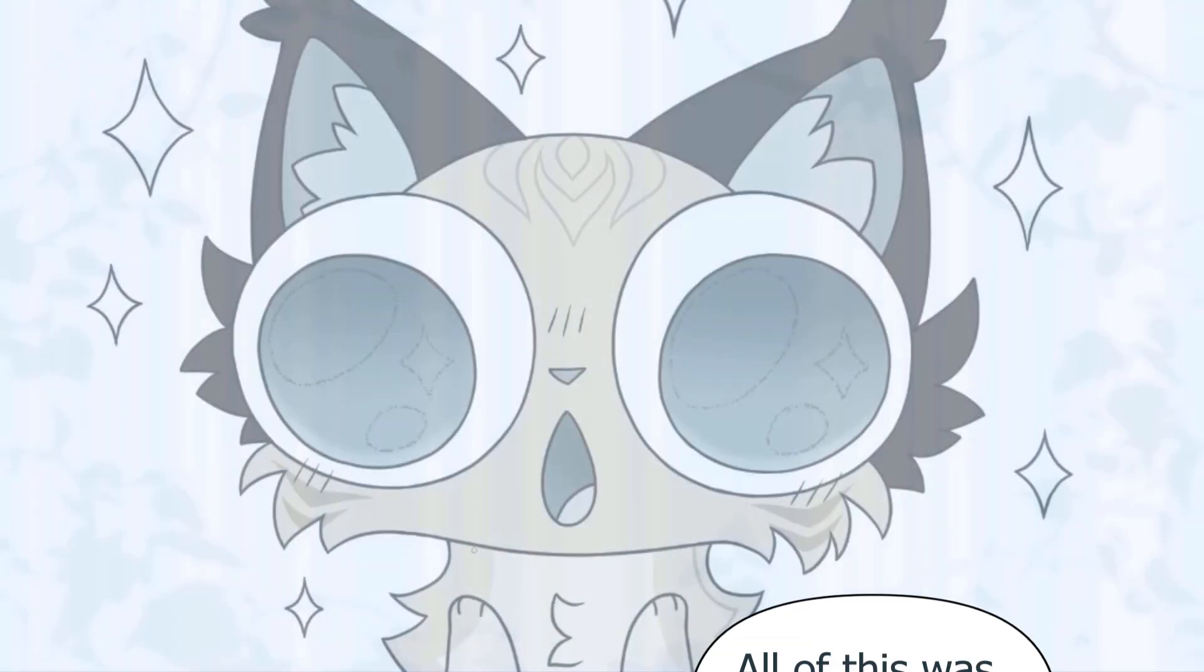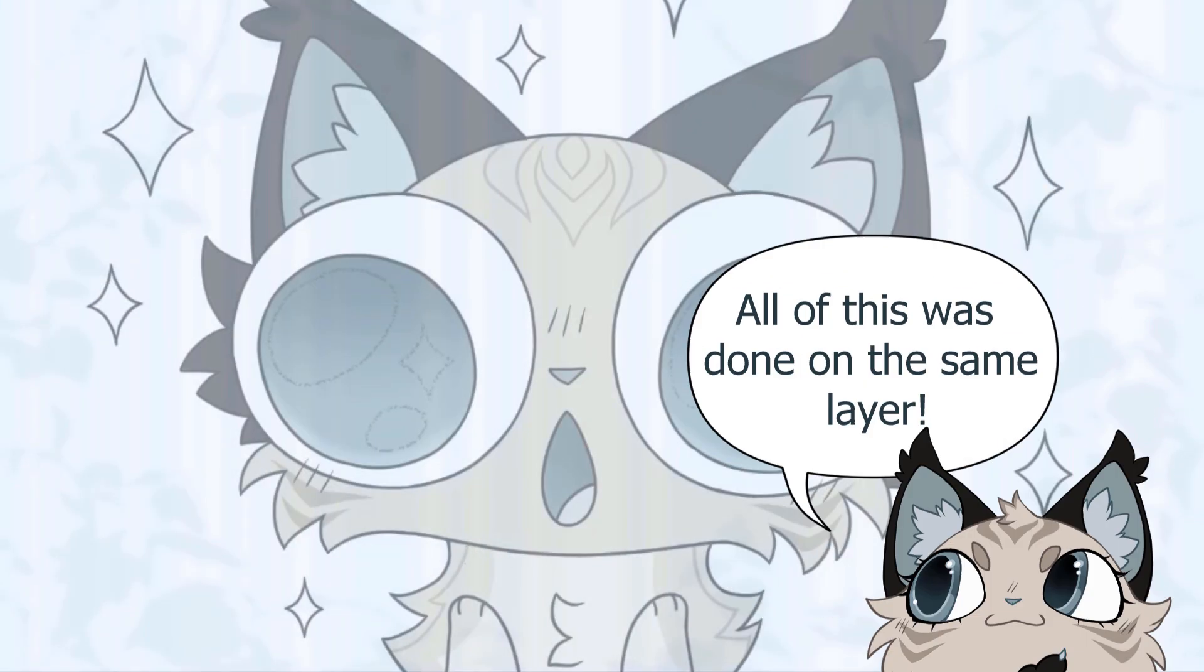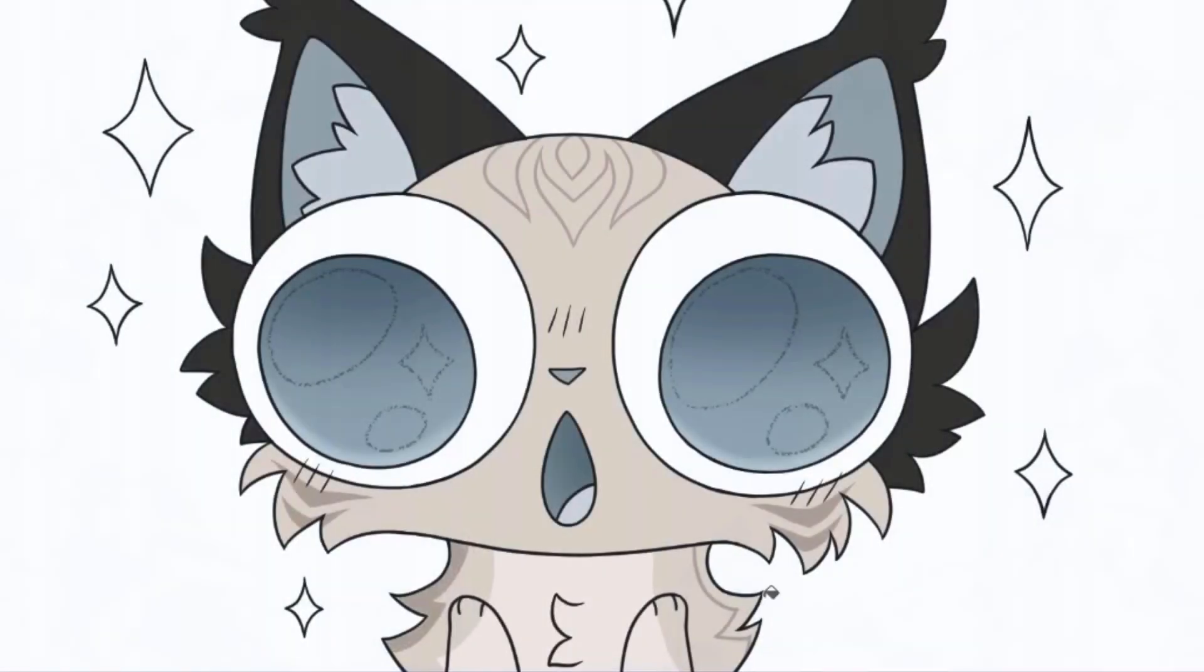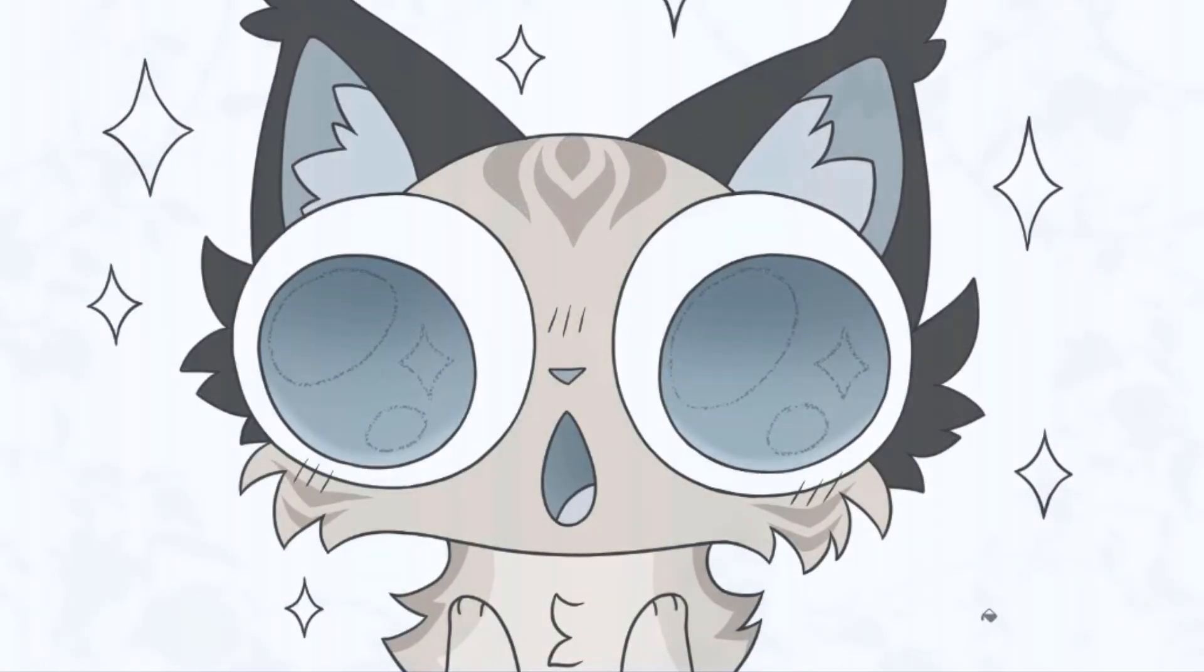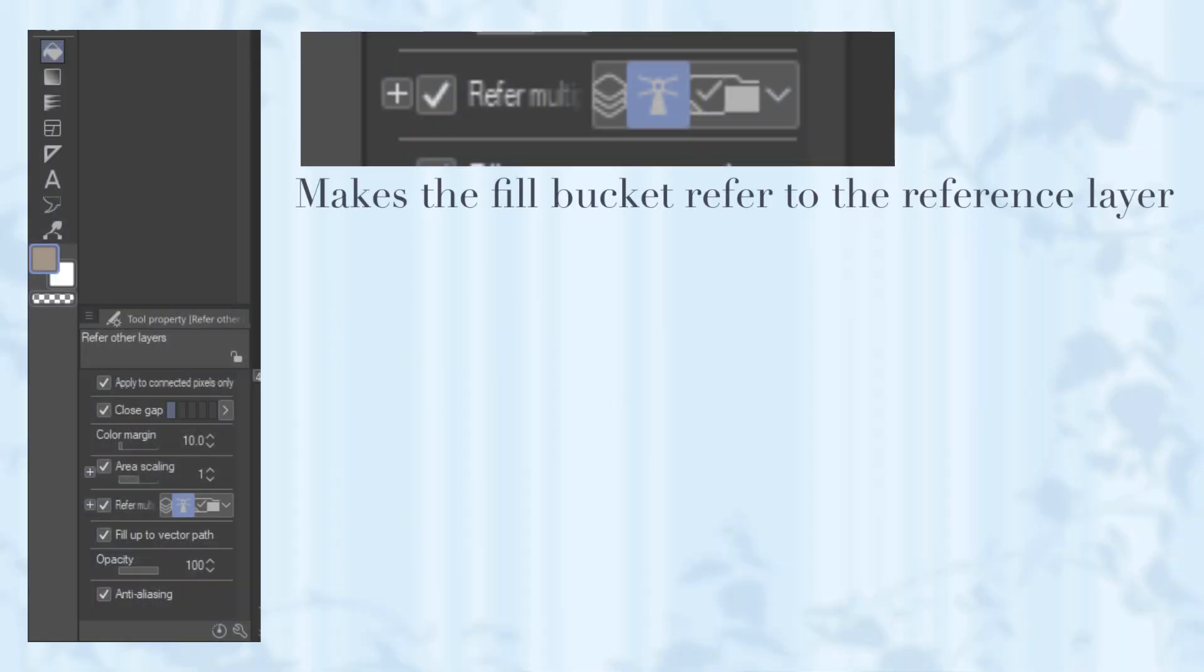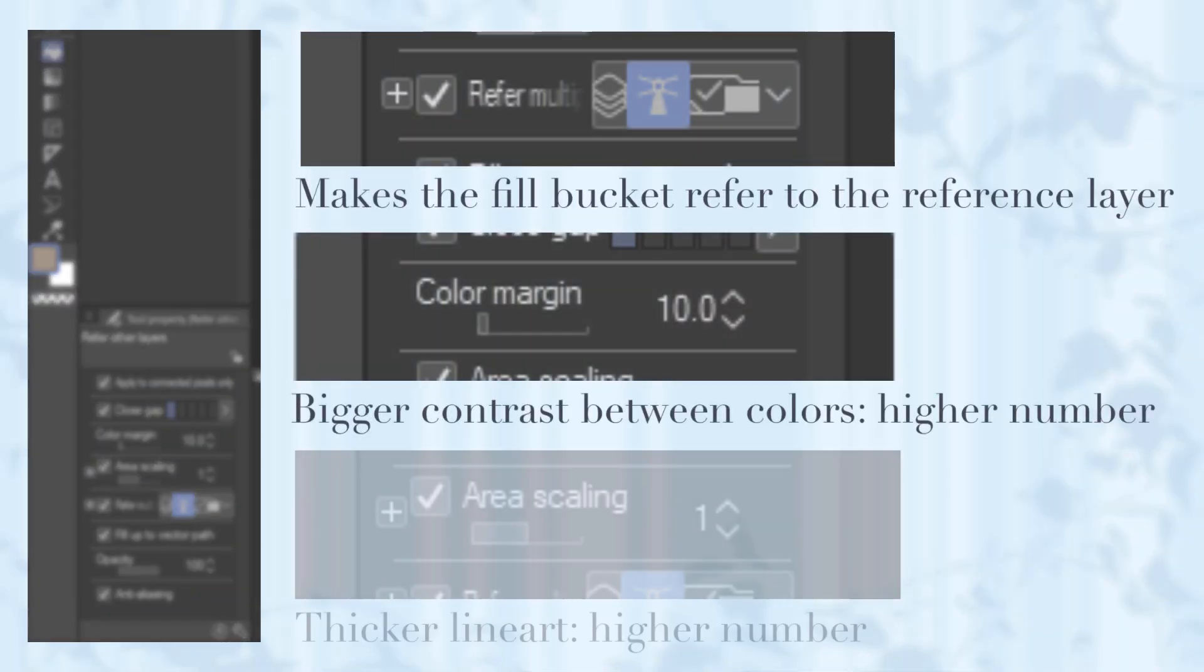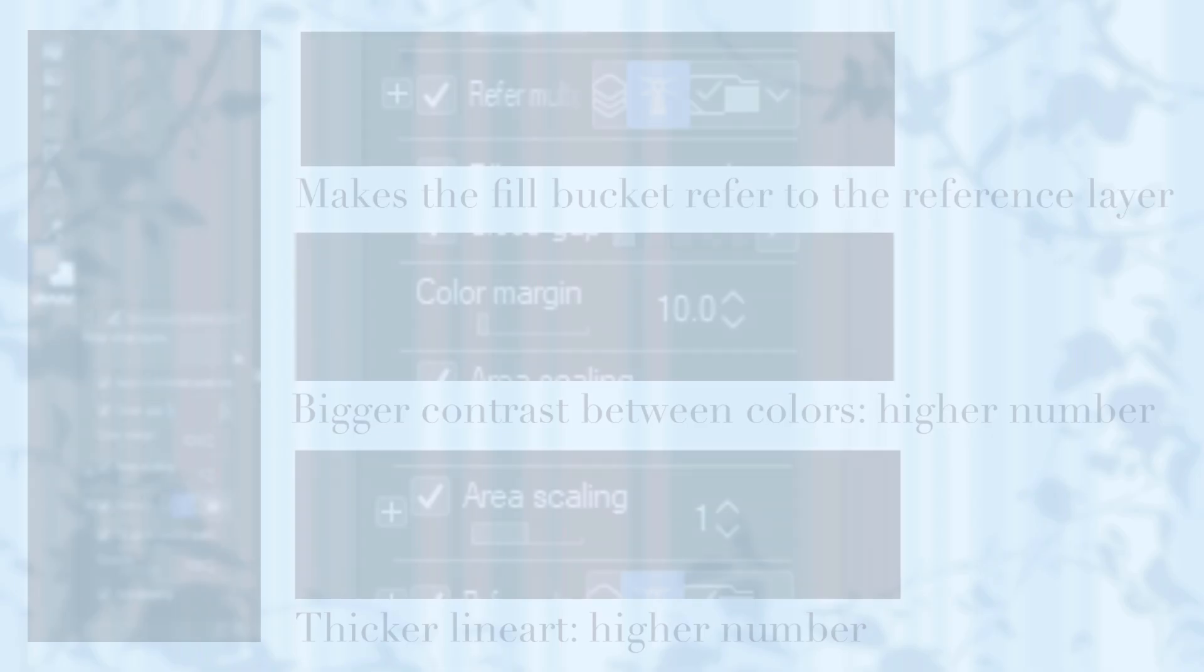Another great thing when coloring in Clip Studio Paint is that drawing lines such as markings with varying colors also affects the bucket tool to make it easier and faster to color. Depending on how big the contrast is between the colors, and how thin or thick the lineart is, you might need to toggle with the settings, for it not to overfill, or not color enough.